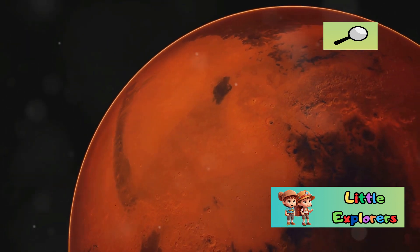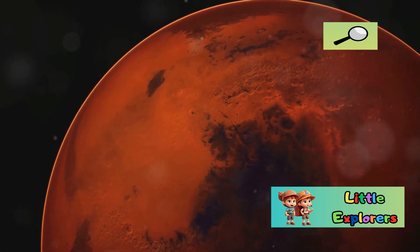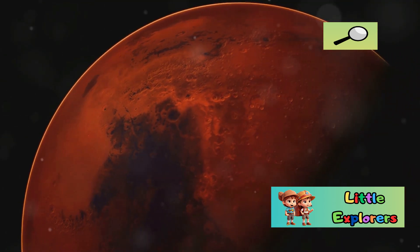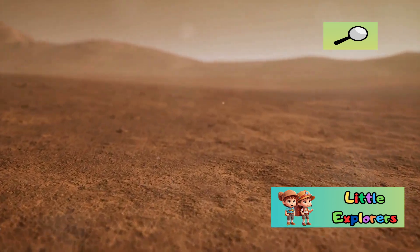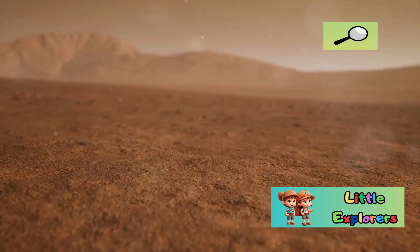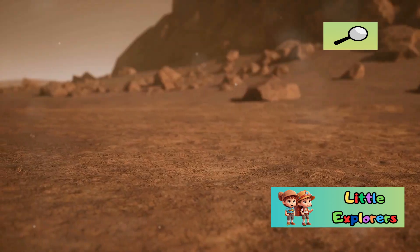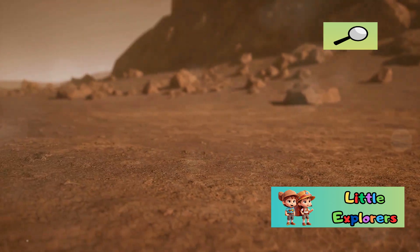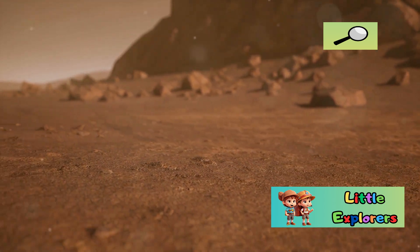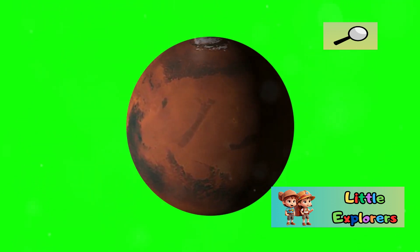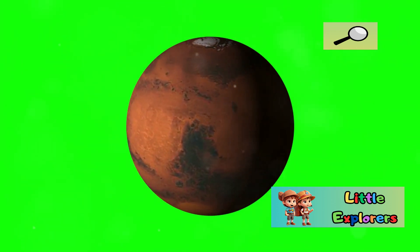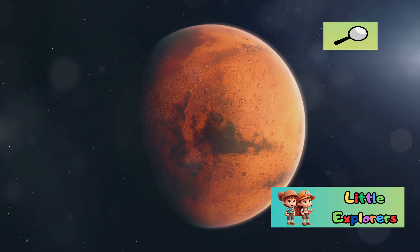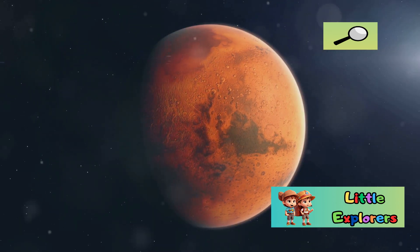During the day, temperatures can rise slightly, but at night, they drop dramatically. The lack of significant oceans on Mars further contributes to its extreme temperature swings. Without large bodies of water to moderate the climate, the Martian surface is subject to rapid changes in temperature between day and night and across seasons. The Martian year is almost twice as long as Earth's, leading to longer and more severe seasonal changes.